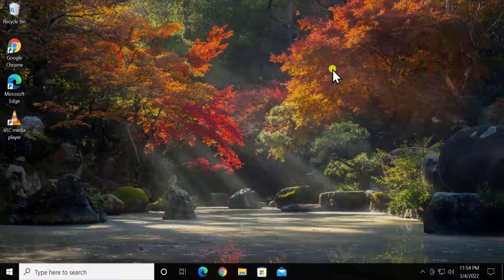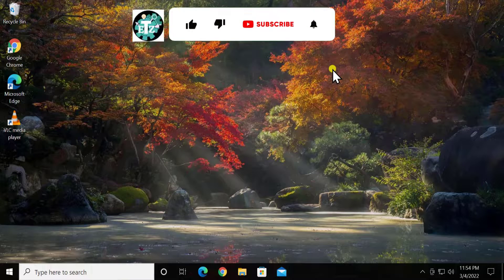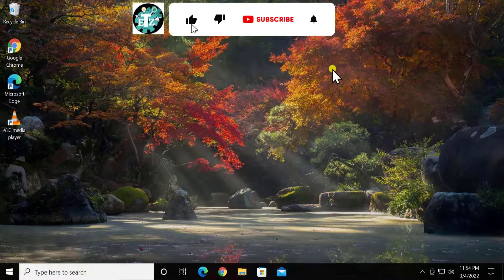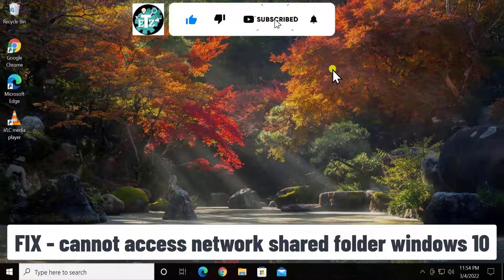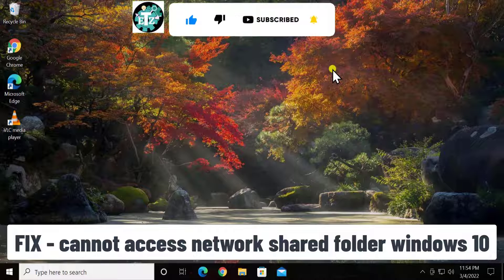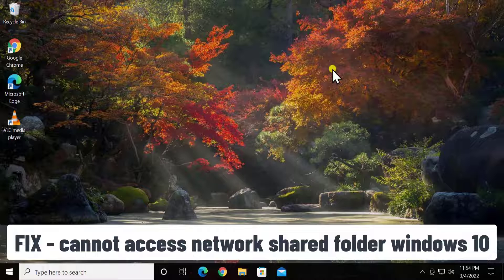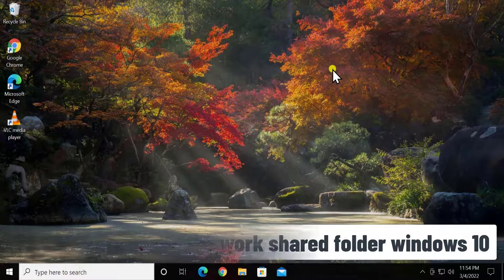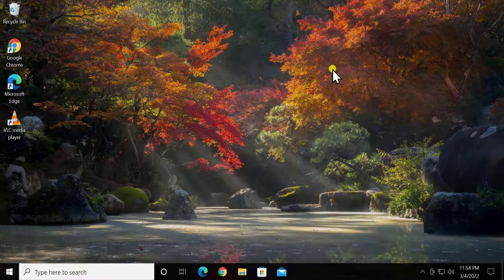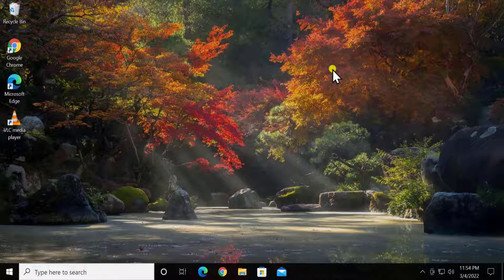Welcome to our channel, A Tech Niece. In this video we will talk about how to fix the error which says 'Cannot access network shared folder' on Windows 10. We will show you the method and steps you have to use to fix this problem, so stay tuned and watch the complete video.